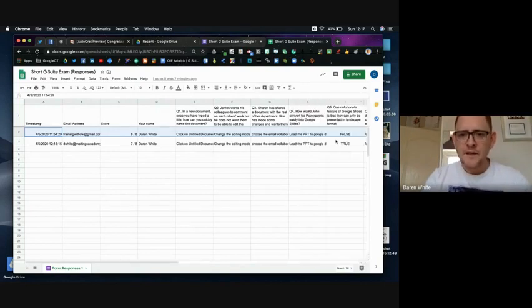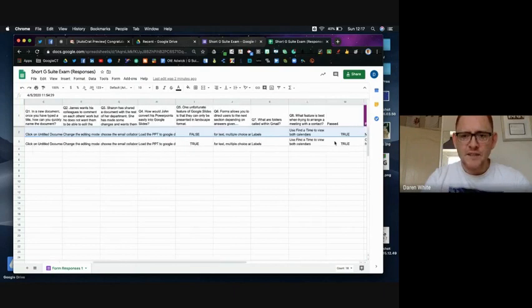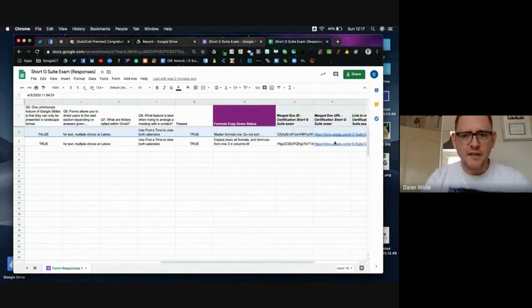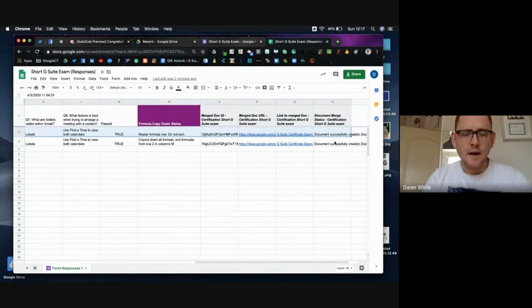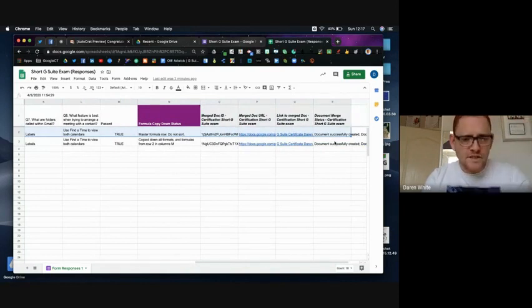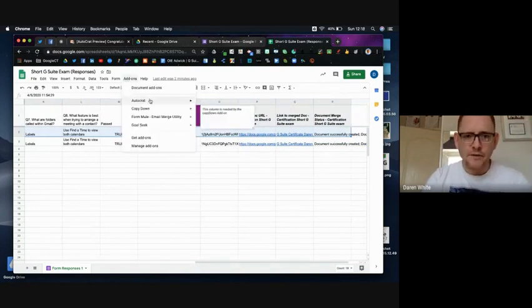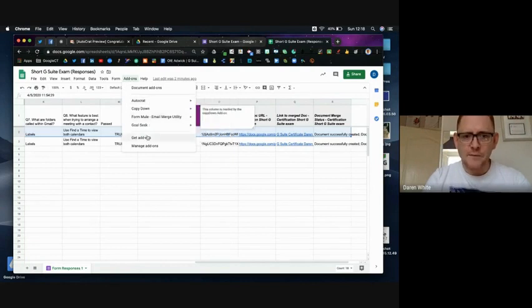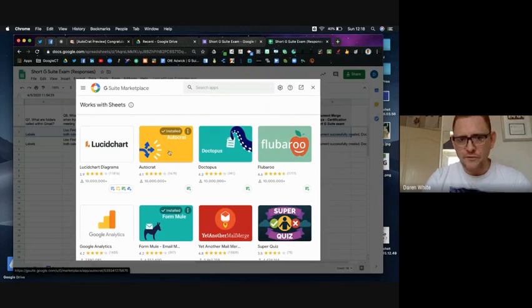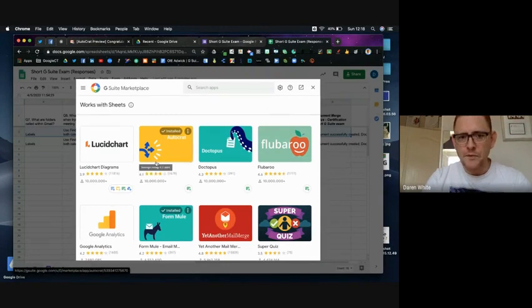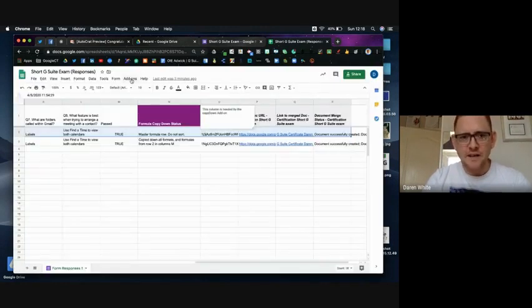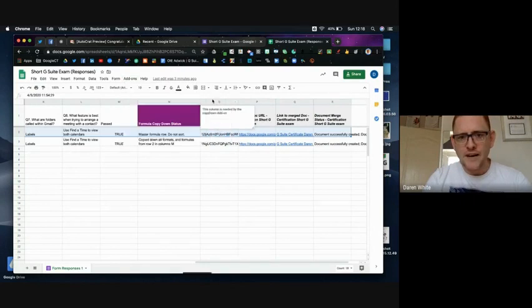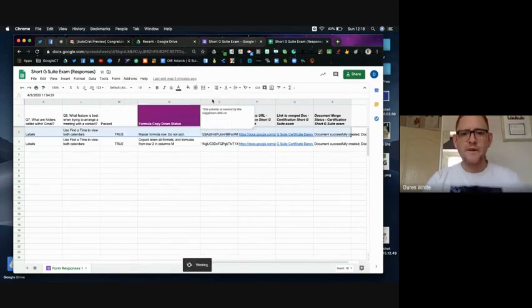Now the next part of this and the clever part about generating the automatic certificate is to then use another add-on called Autocrat, which again you get in the same way. So you go to add-ons and it's already there for me but you would just type in Autocrat and again it appears at the top here. So we go through Autocrat and we'd open it and it takes you to your first page.